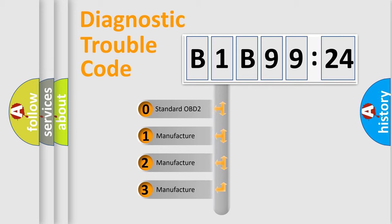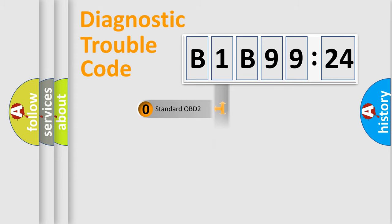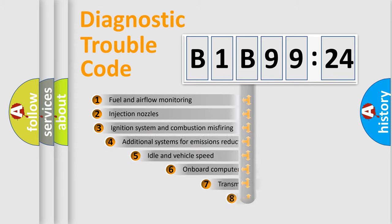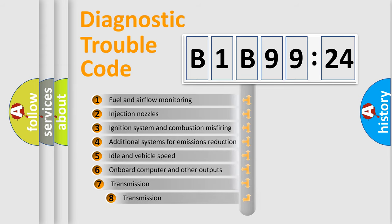If the second character is expressed as zero, it is a standardized error. In the case of numbers 1, 2, 3, it is a more prestigious expression of the car-specific error.